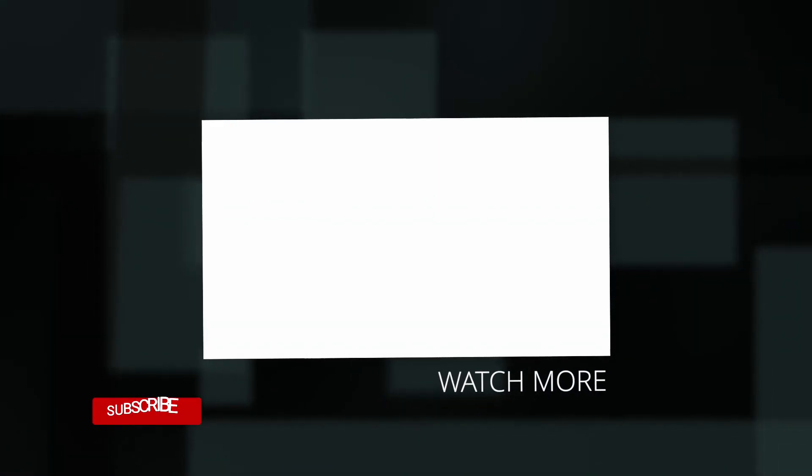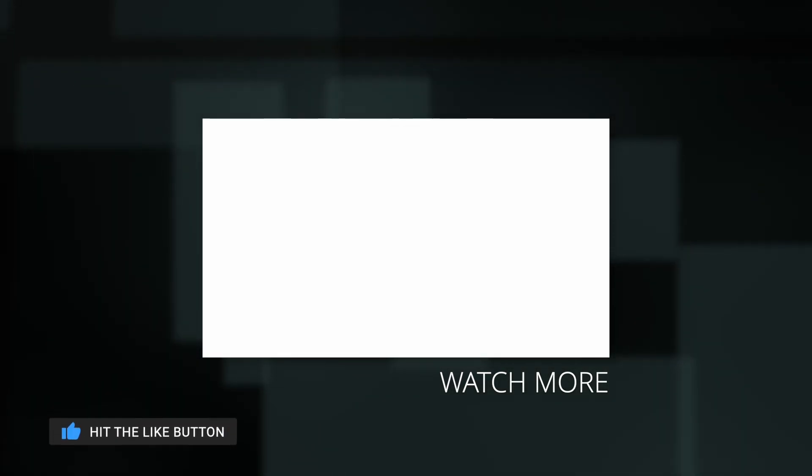If you found this video helpful, make sure to press those like and subscribe buttons. Thanks for watching and I'll see you in the next one.